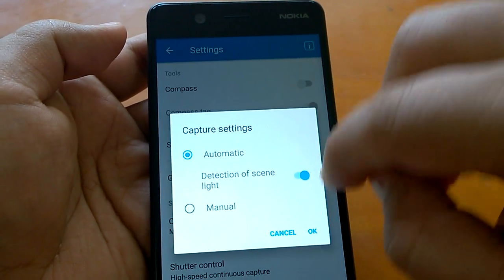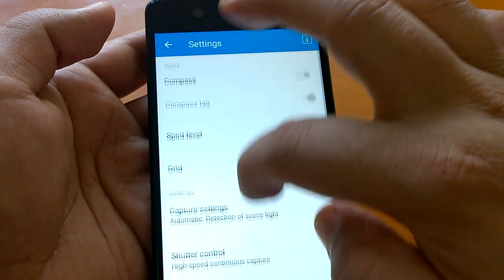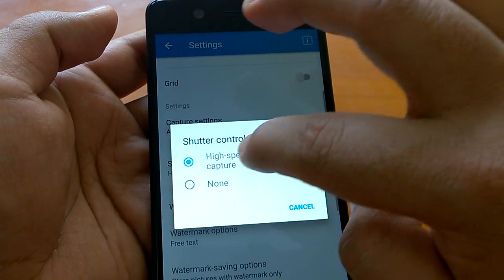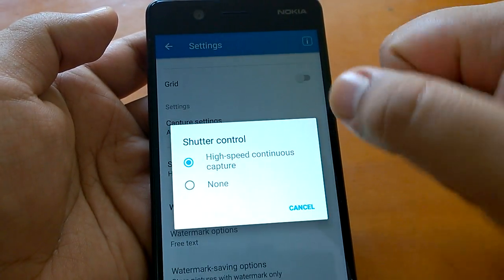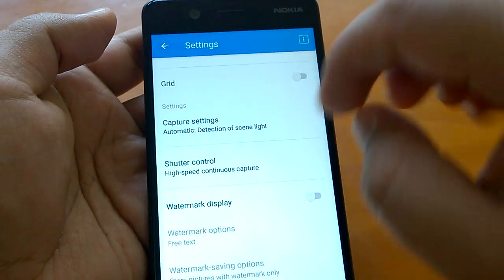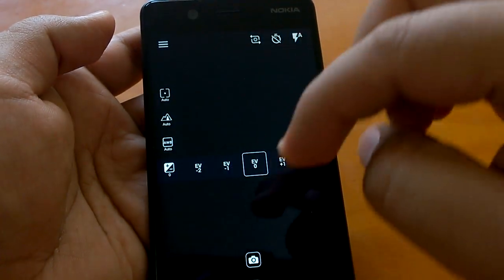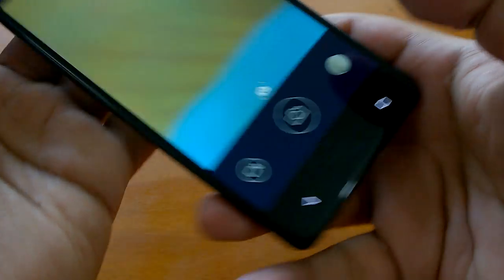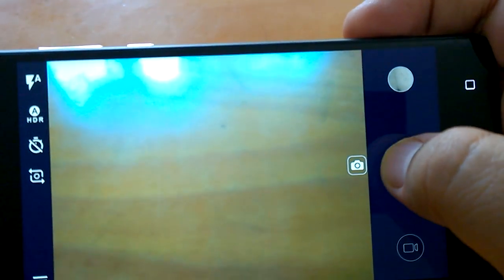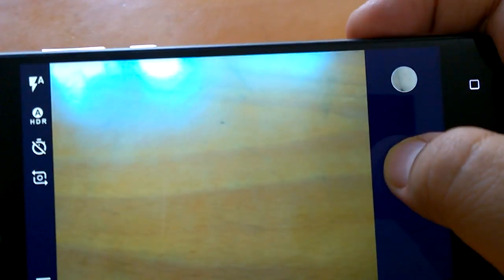This is the recommended approach. You can also do shutter control high-speed continuous capture - just press and hold the shutter and it will continuously capture images.